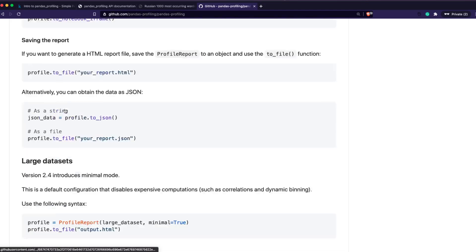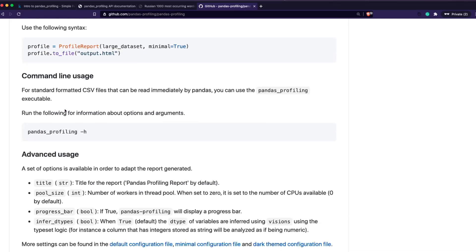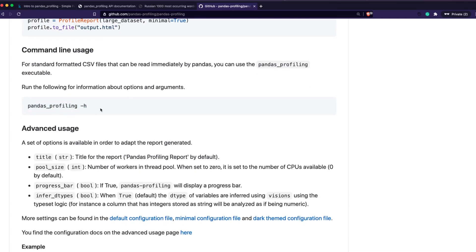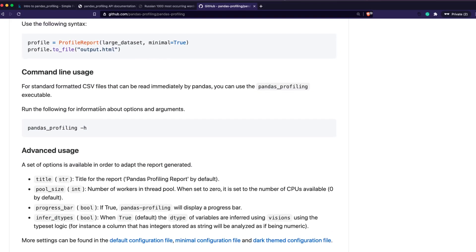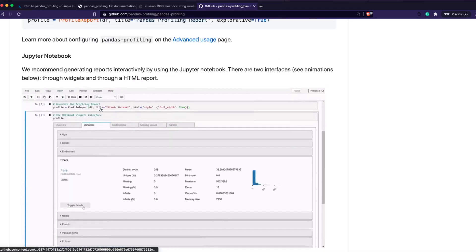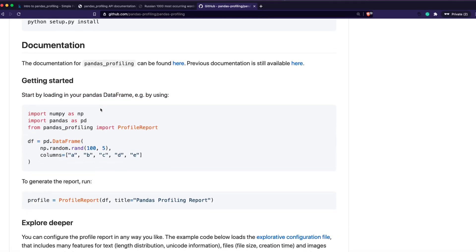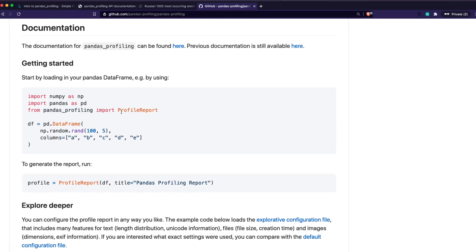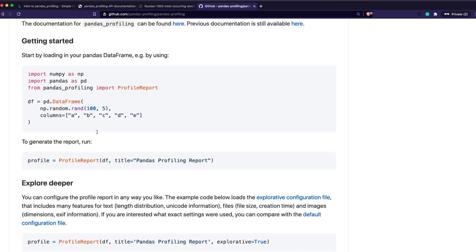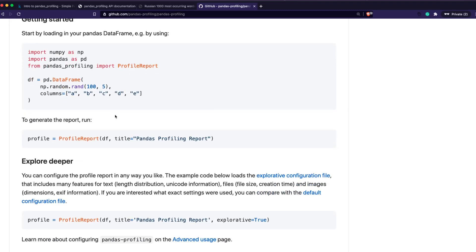They have a CLI version — you can use that if you want. Or, like most people, if you want to use it within Python, all you have to do is import pandas profiling with some alias. In this case we've imported the ProfileReport class directly, but you can import it with an alias and start using it.